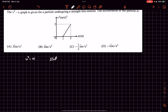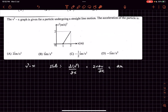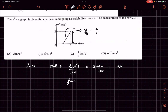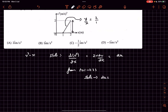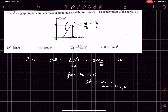In problem number eight, we are given a v² versus x graph. The slope of this curve is d(v²)/dx = 2v dv/dx. For straight-line motion, v dv/dx equals acceleration a, so the slope equals 2a. From 0 to 1 second the slope is zero, so acceleration is zero. From 1 to 2 seconds the slope of the line is 2/1 = 2, giving 2a = 2, so a = 1 m/s² in the positive direction. Option B is the answer.